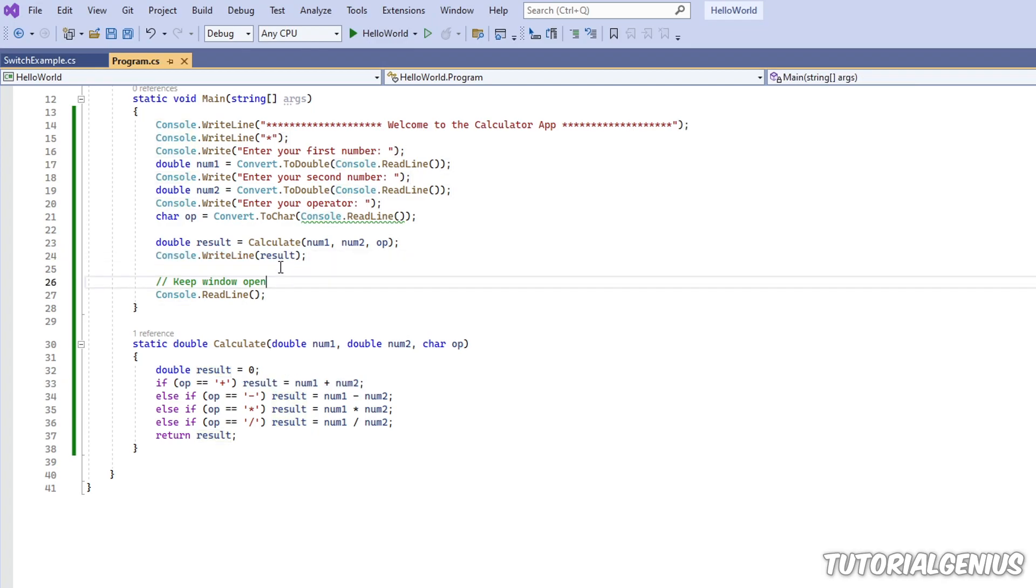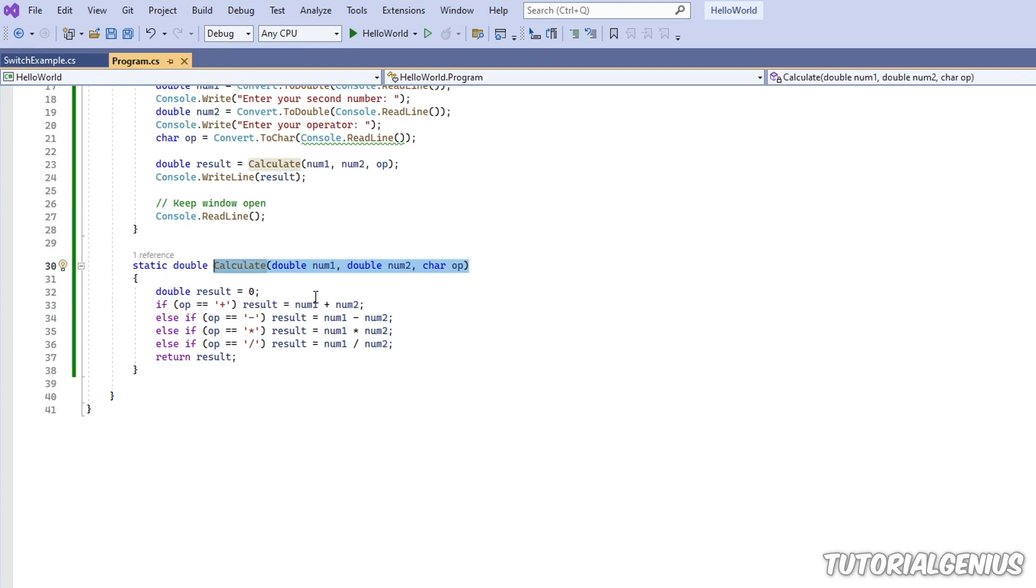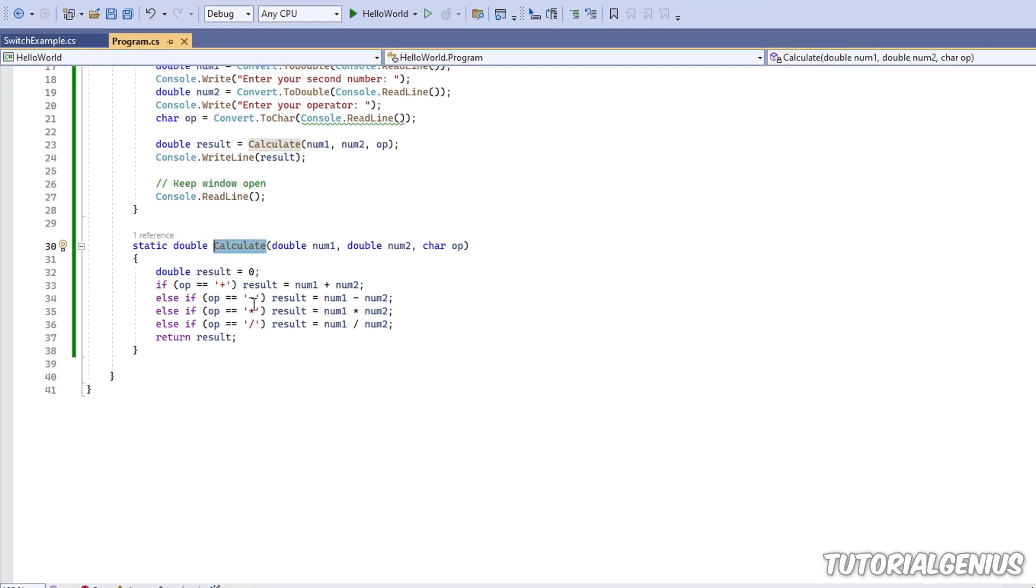And then if the operator is a plus, it adds them together and then just displays the result, which would be 9 in this case. So what we can do, we can actually test this method from the immediate window. It's crazy, right? The software is not even executing. It's not even running. How do we do that? Let's take this method here. Calculate, for example. So I'll copy that.